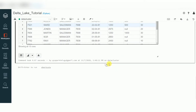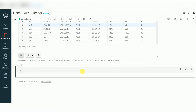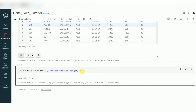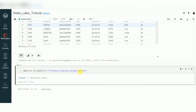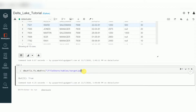Now I'm going to create a delta file, but first I need a destination location. Using dbutils, I'll create a directory: dbutils.fs.mkdir in FileStore/tables. I'm creating a directory called 'targeted'. Inside this directory I'm going to create two folders — one called 'delta' and another called 'parquet'.